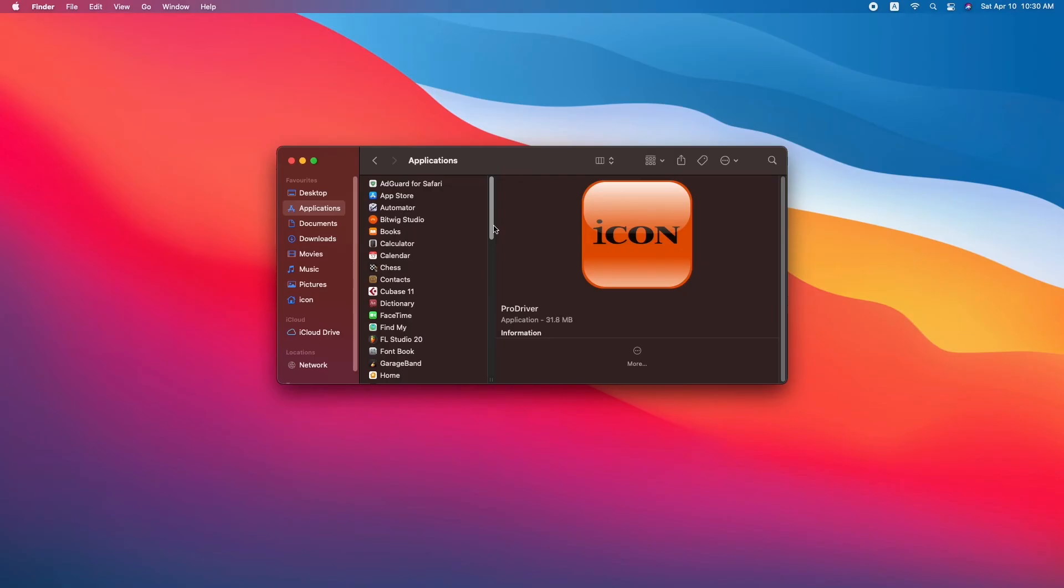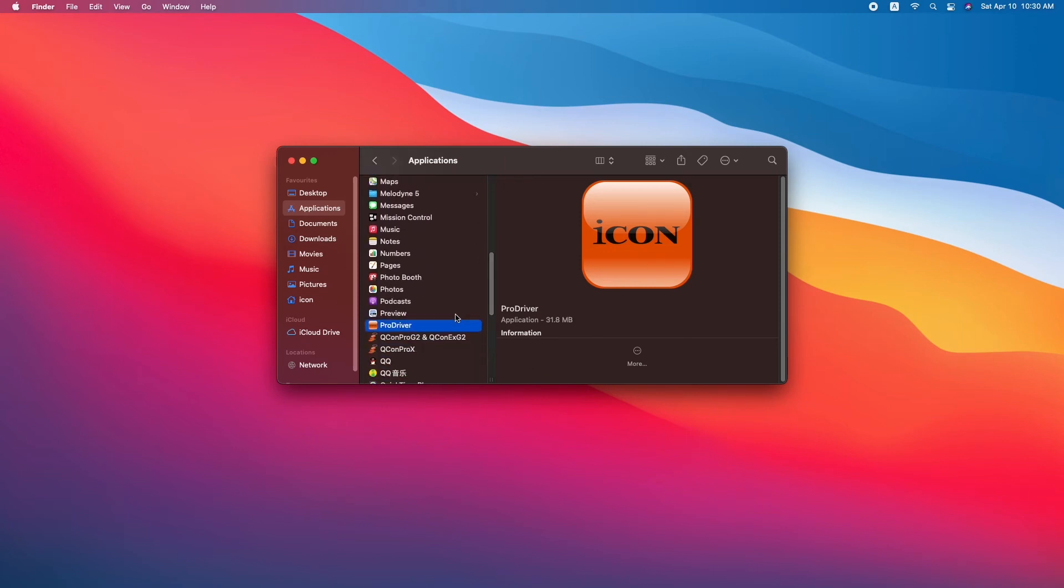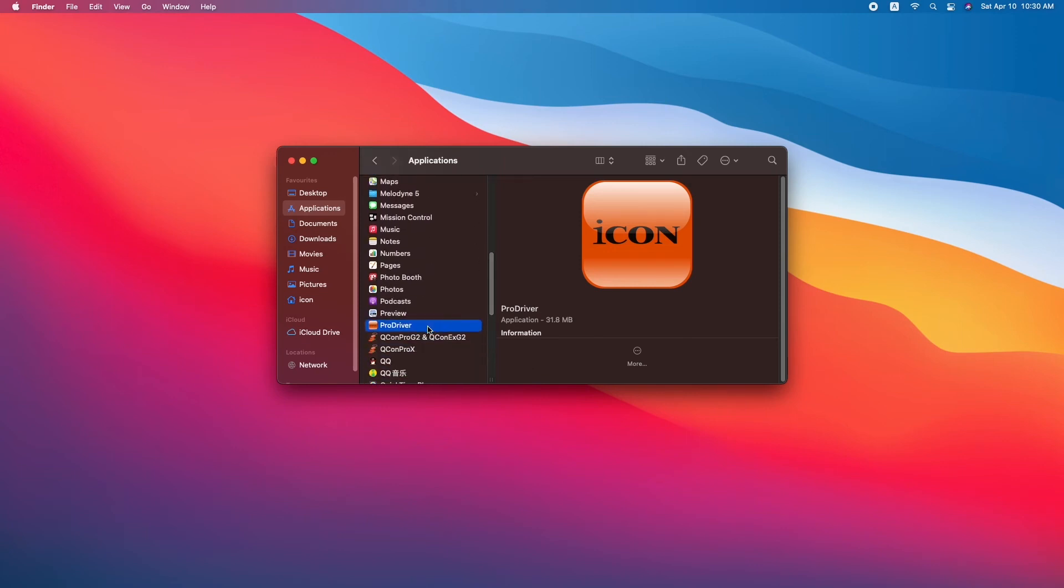To launch ProDriver, go to Applications, scroll down to ProDriver on the list, and double click.